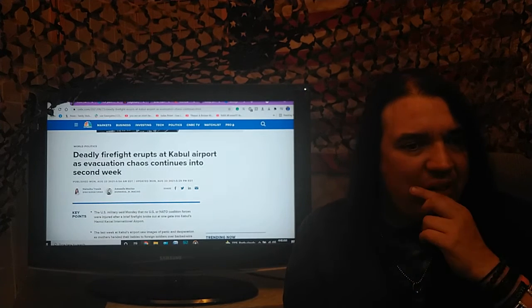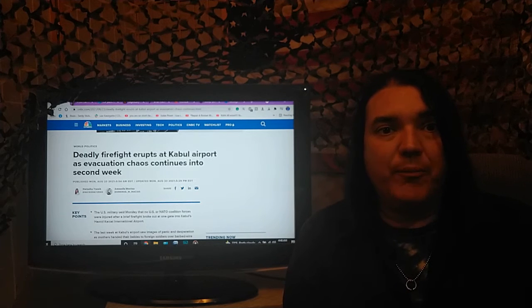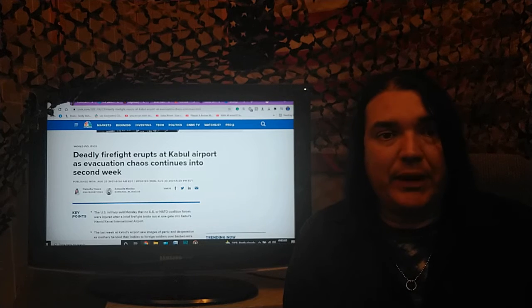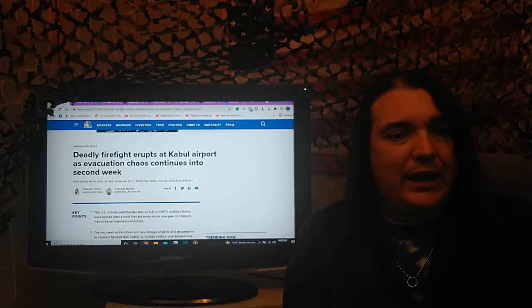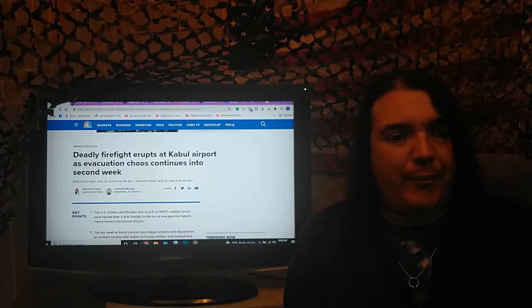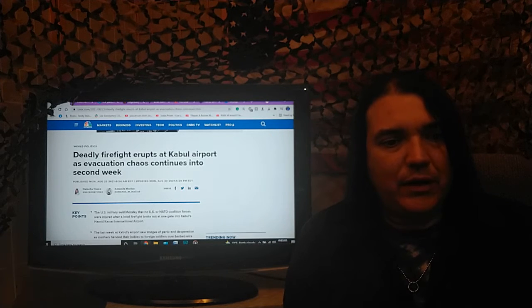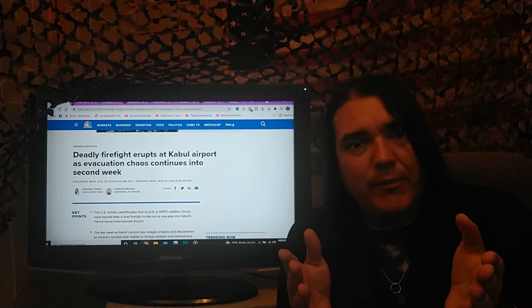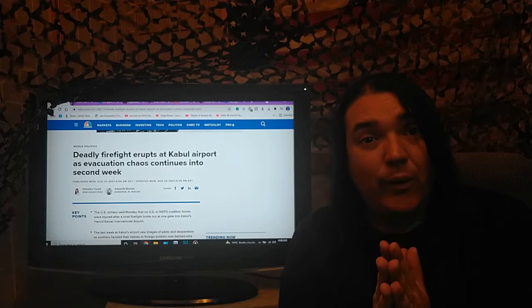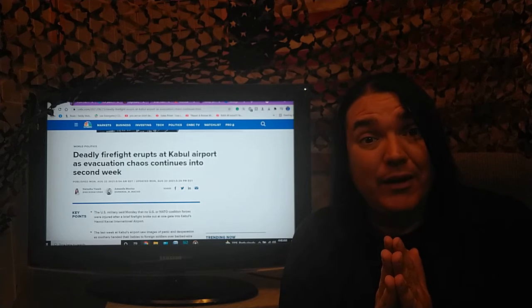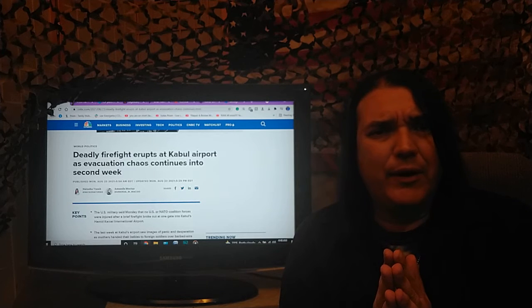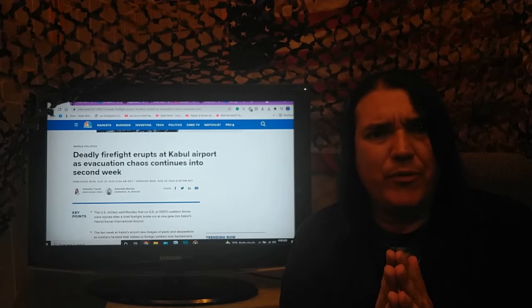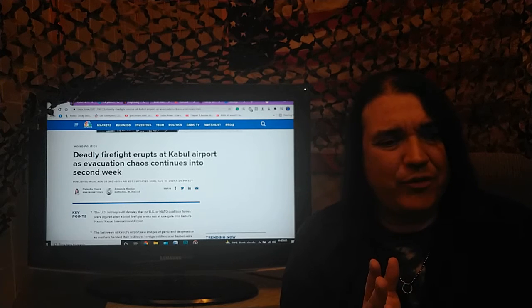All right guys, here is the Taliban keeping their word about allowing people to easily get to the airport and to places where they can leave. CNBC: a deadly firefight erupts at Kabul Airport as evacuation chaos continues into the second week. Oh, but there wasn't going to be any chaos, remember? They were going to make sure that everybody got to the airport safely because the Taliban was going to respect the rights of women within Islam. That's like saying you're going to respect the rights of women as you throw them to a bunch of snakes.